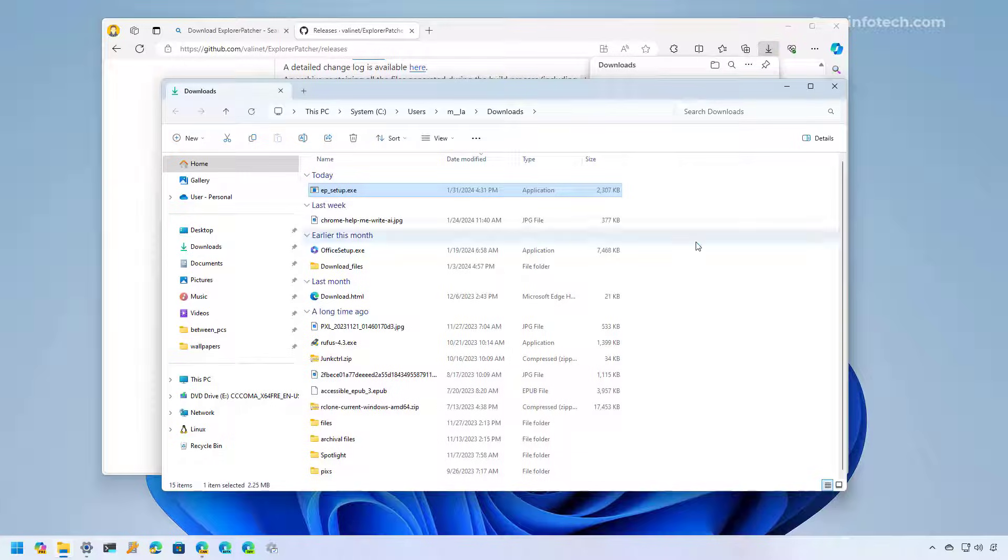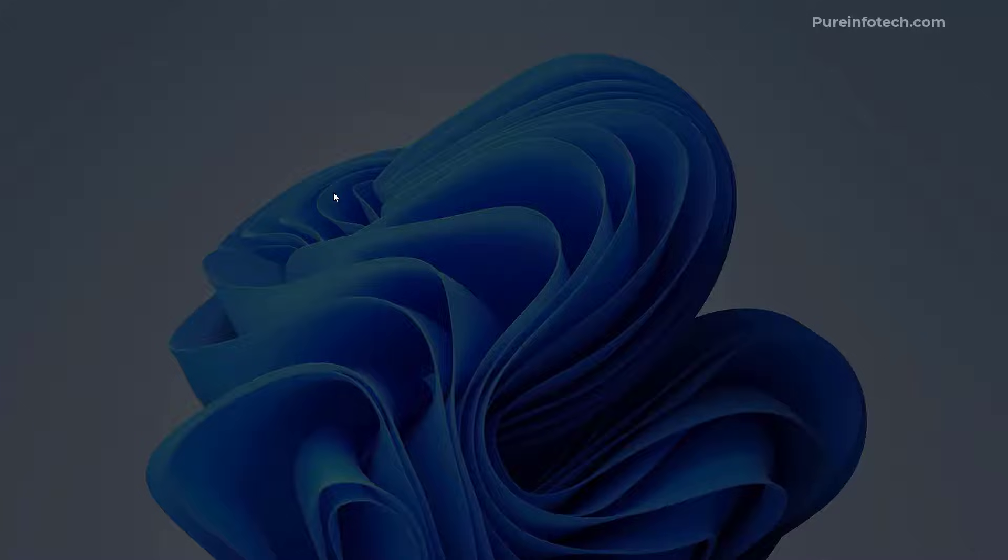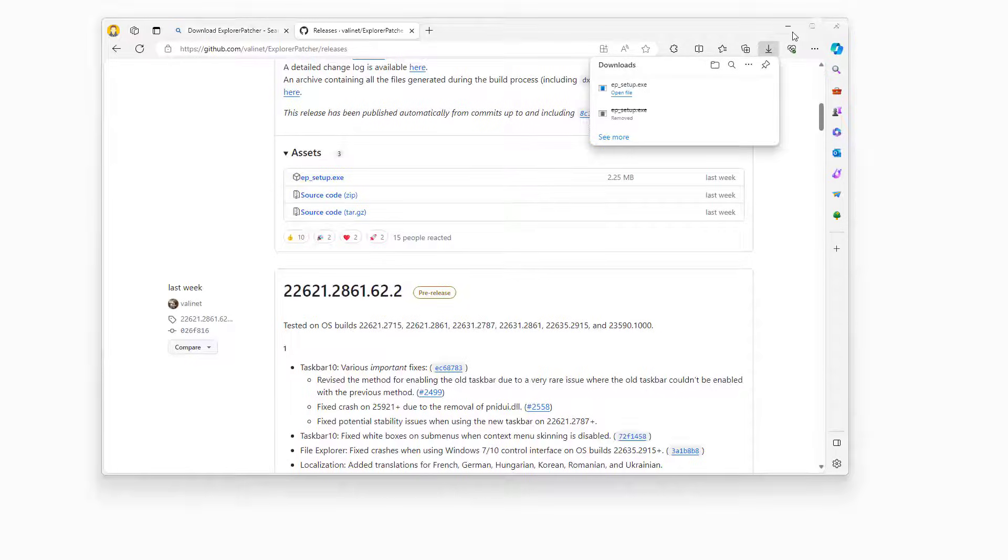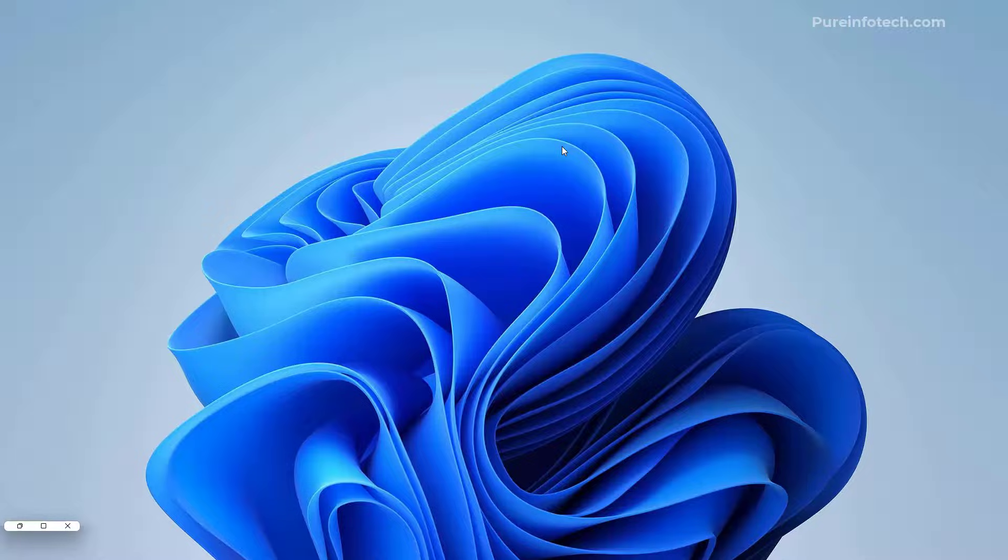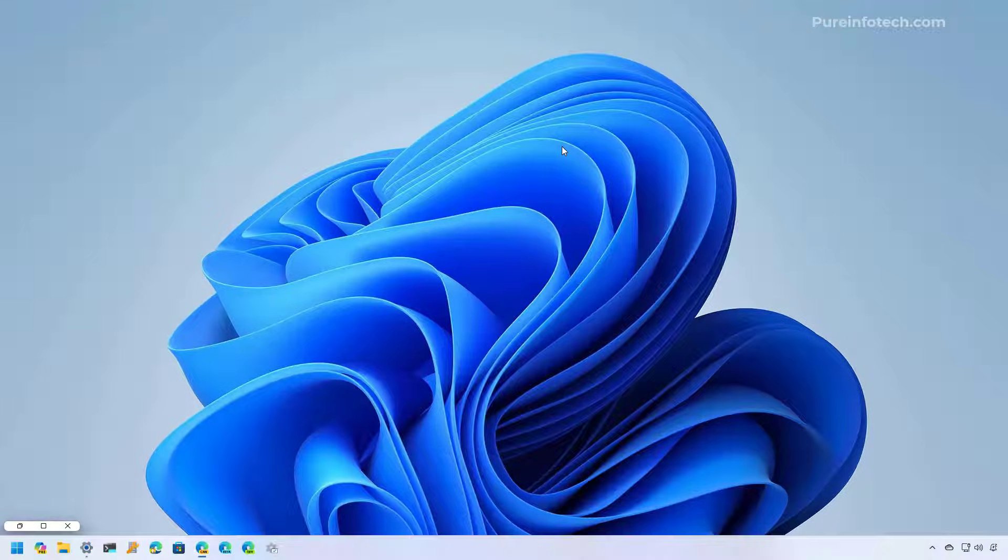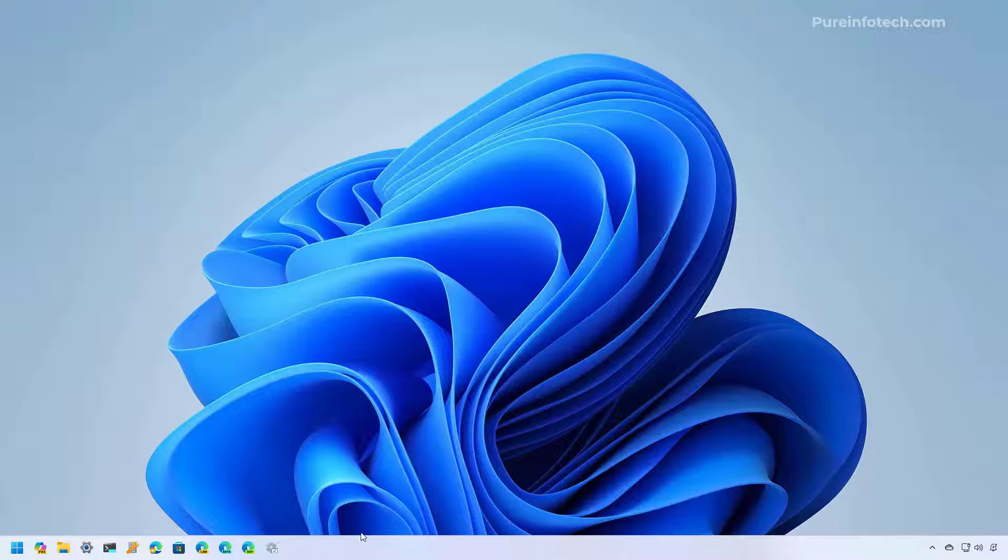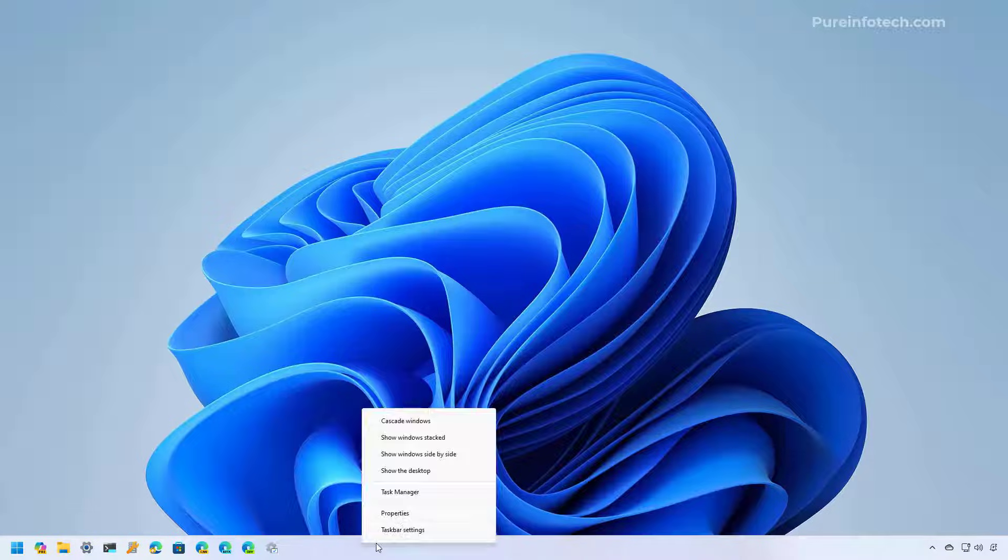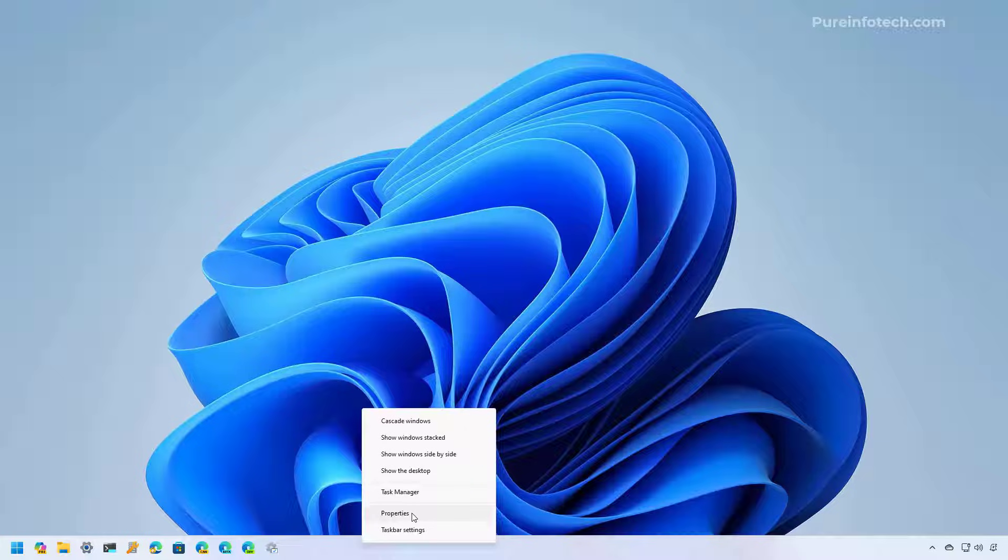And then on the folder that you downloaded the file, just double click the application and that would automatically install the Explorer Patcher on your computer. After the Explorer Patcher installs on the computer, you can now right click the taskbar and you will see a new context menu that allows you to access the settings for the tool.